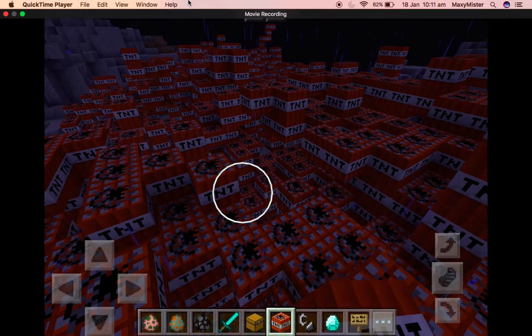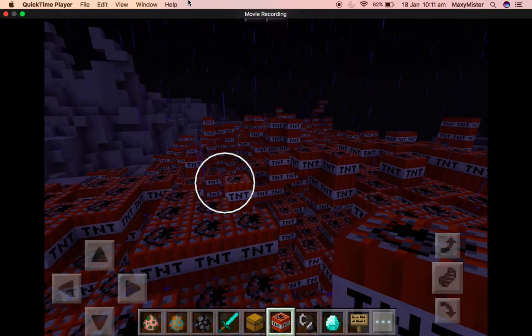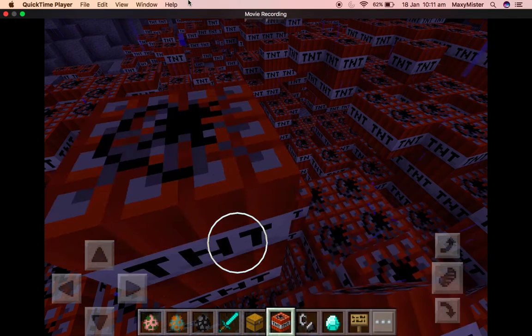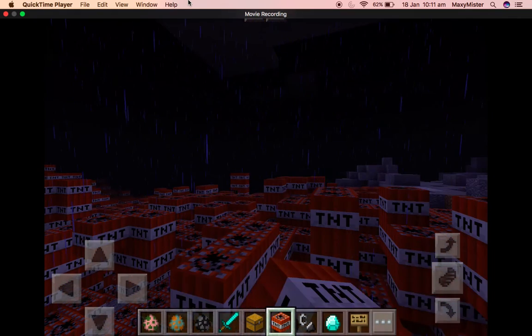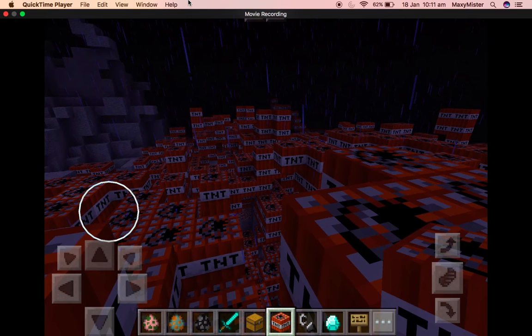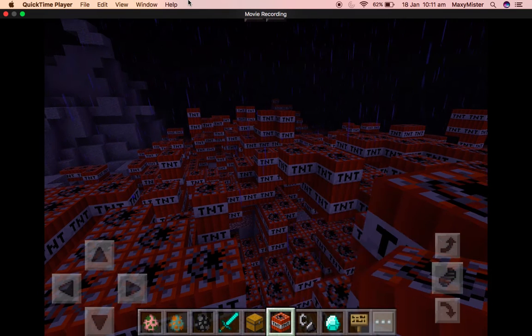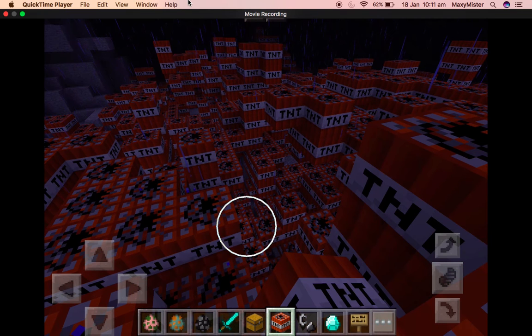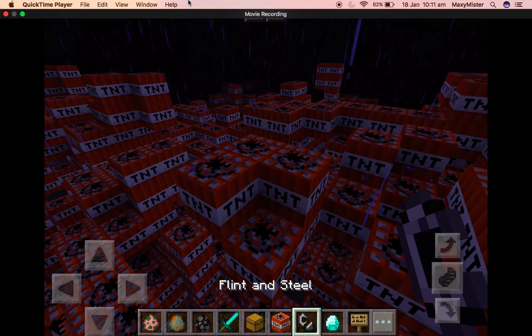Rain. Does it still... I think it still goes off even if it's raining. Okay, I'll just put a few more TNT on. There. All right, now time for the explosion. Wait, let me just put it...